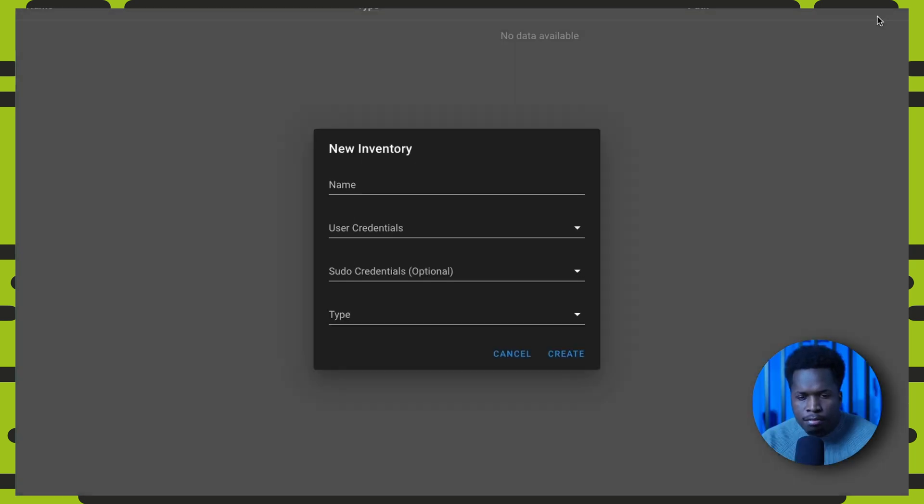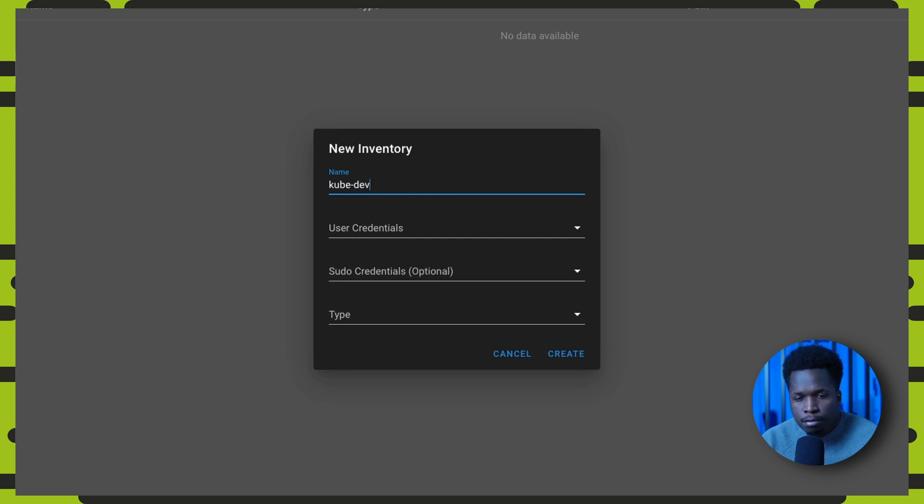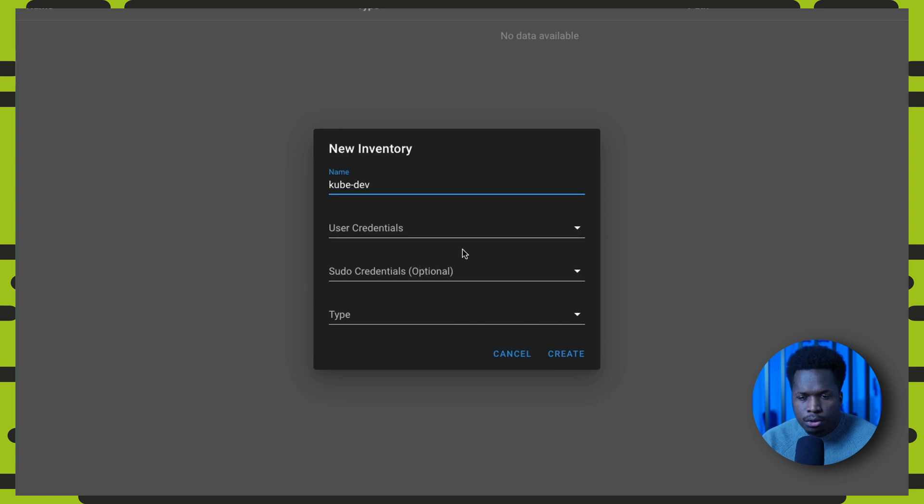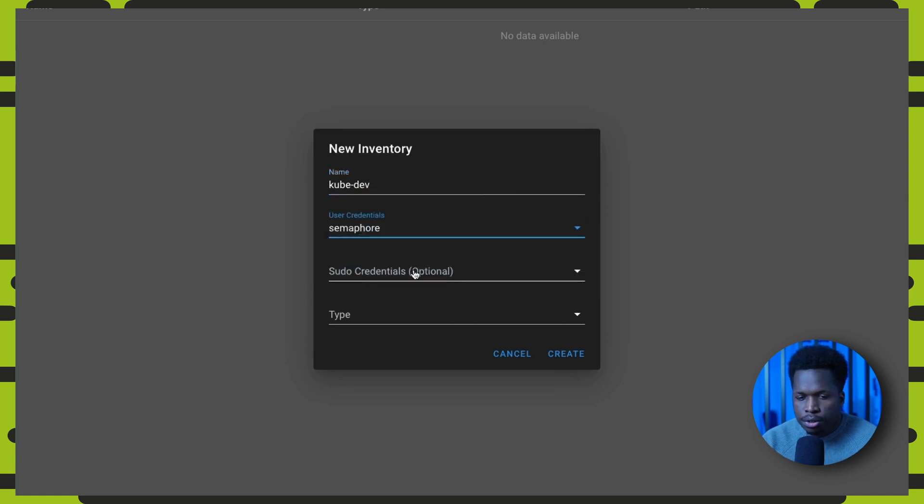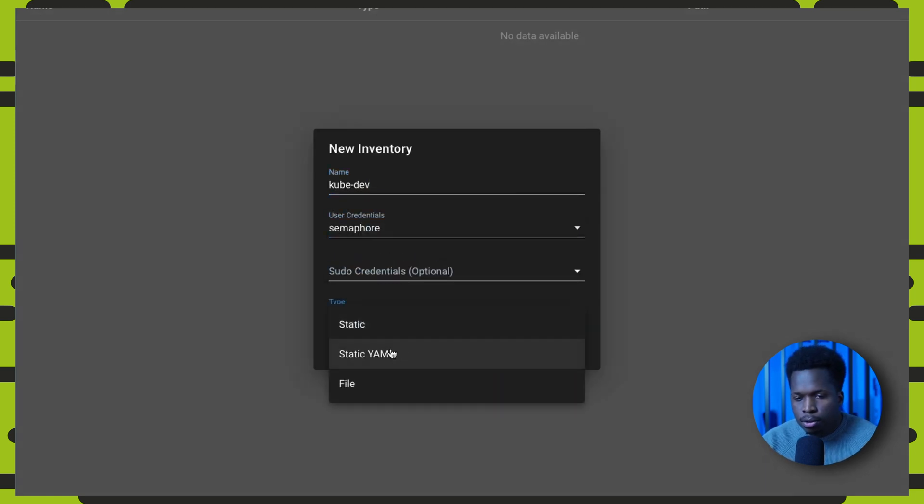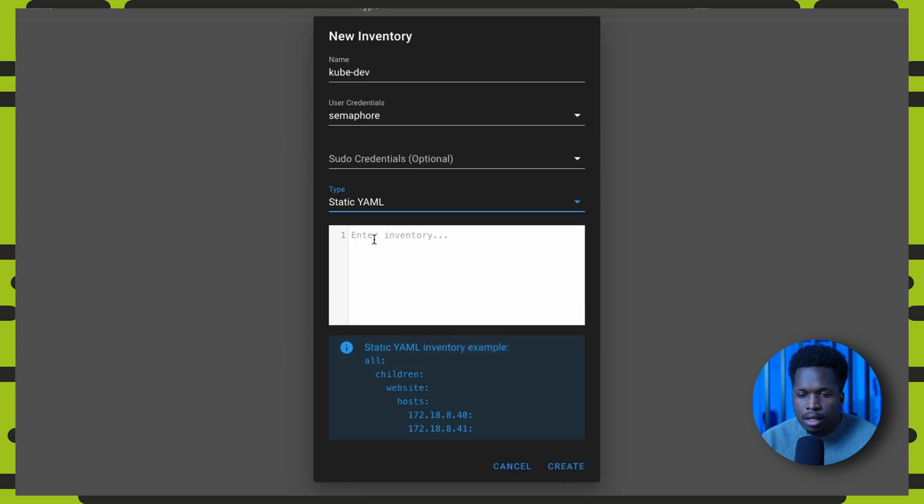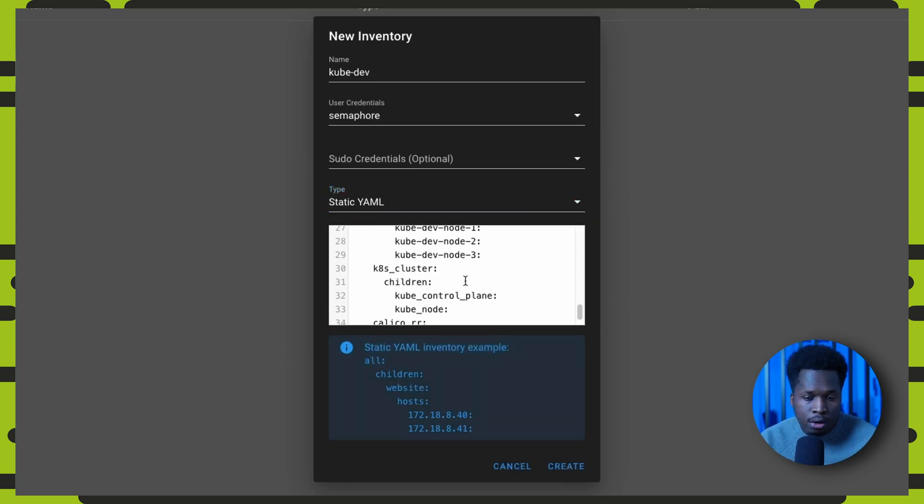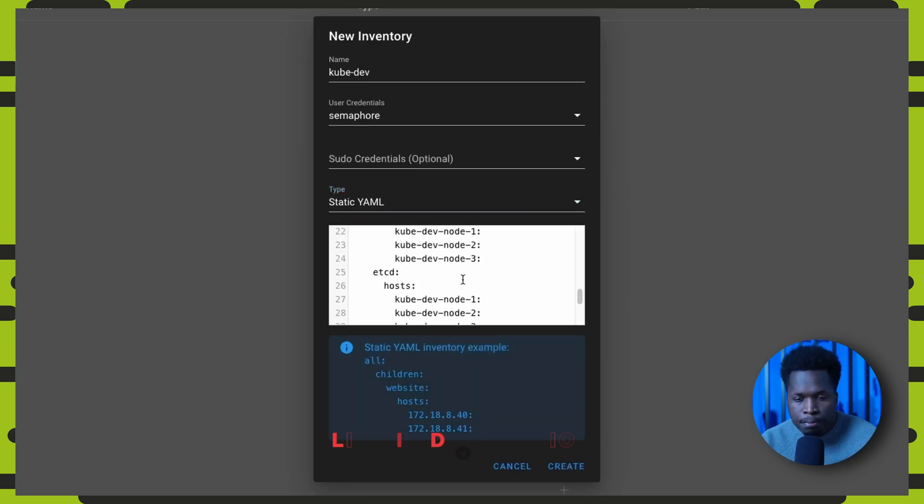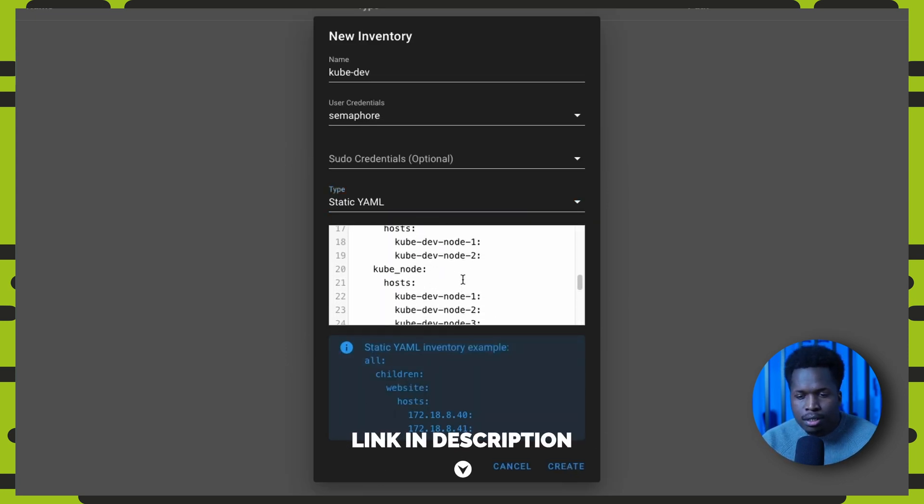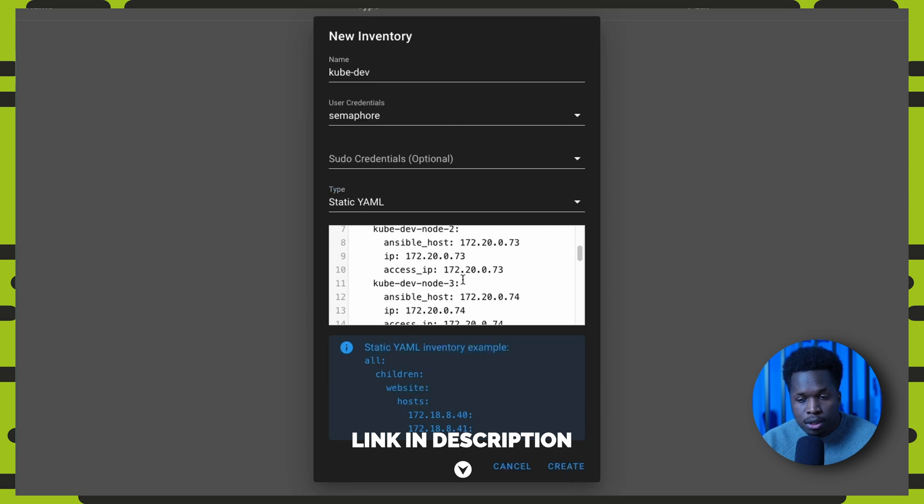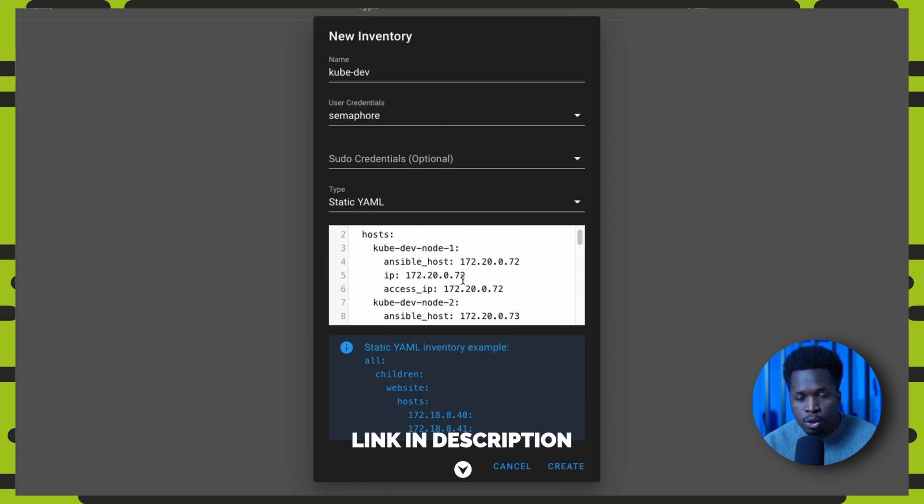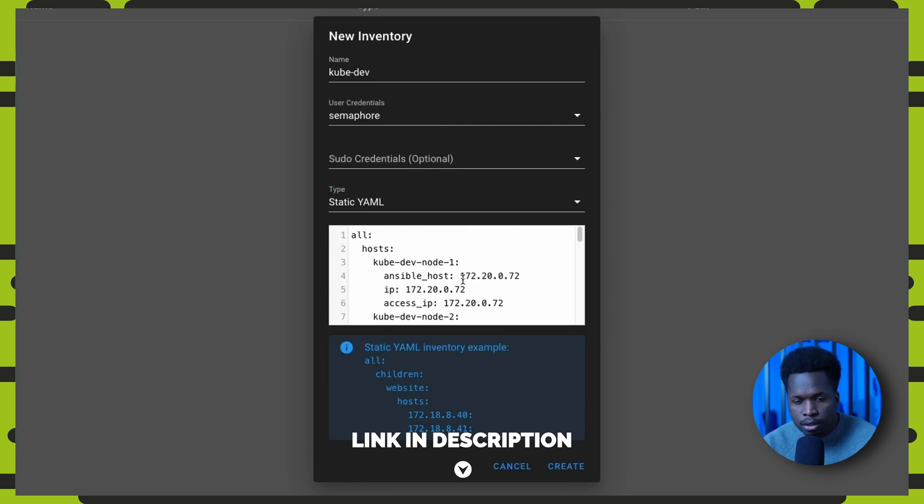And then under inventory, we can create a new inventory called kubedev for the kubedev cluster that we are about to deploy. Set the credentials to the SSH key we just created and set the type to static yaml. And then here we can paste the content of our hosts file. I've included an example host.yaml file which you can use as a guide to create your own inventory.